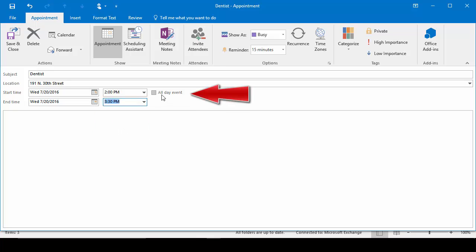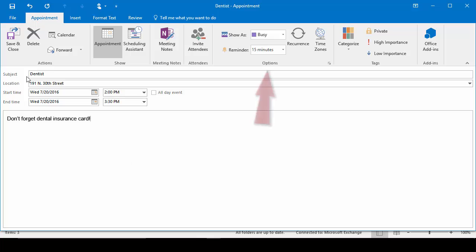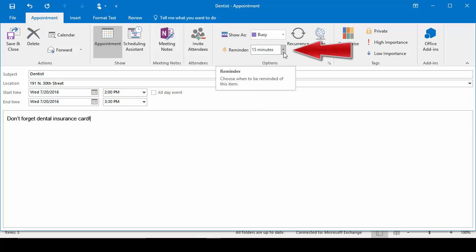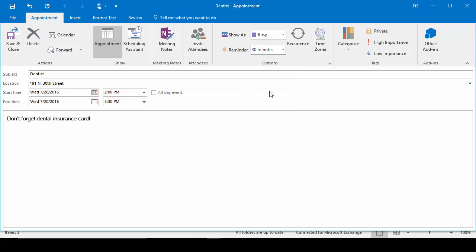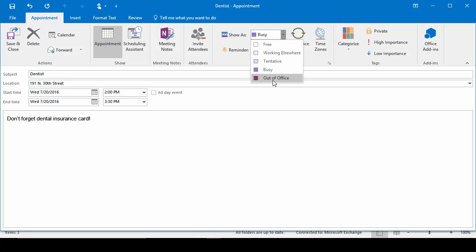Now you also have the option to set an all-day event. So if you're going to be out of the office or in a meeting all day, click all day and it will automatically block out that time for you. We'll come down to the body and we'll put any information we need in here. So we'll just set a reminder to take our dental card with us. Now we're going to come up to the Options group and we're going to change our reminder time. Because I need to leave the office for this appointment, I want to set it a half hour in advance so I have enough time to get to the appointment. I'm also going to change it from busy to out of the office.